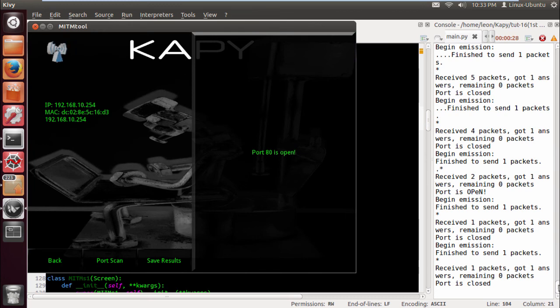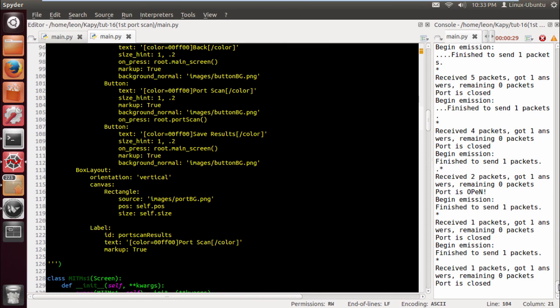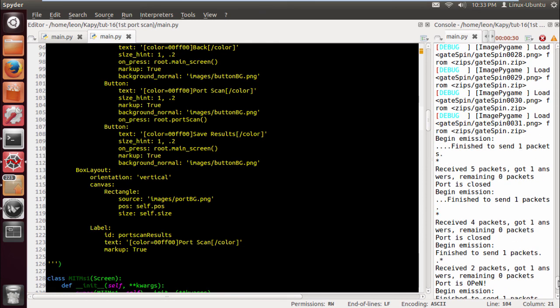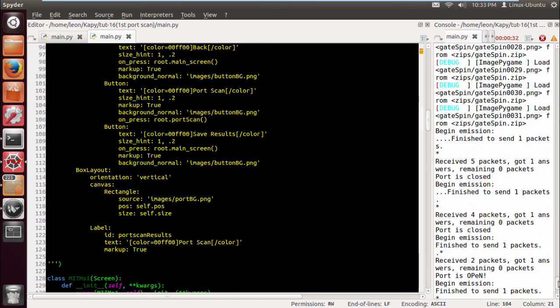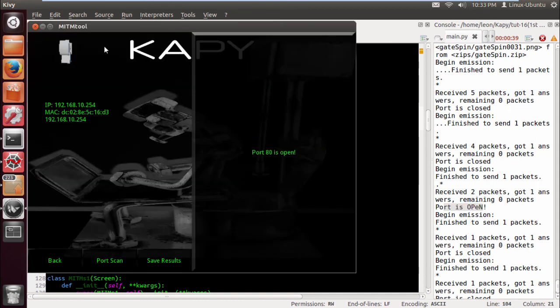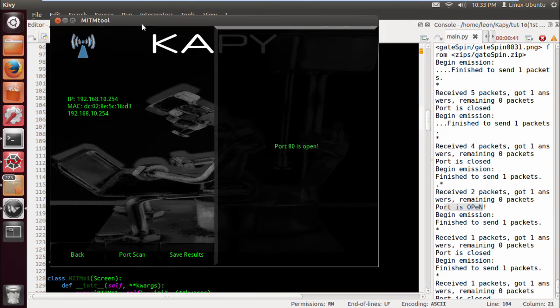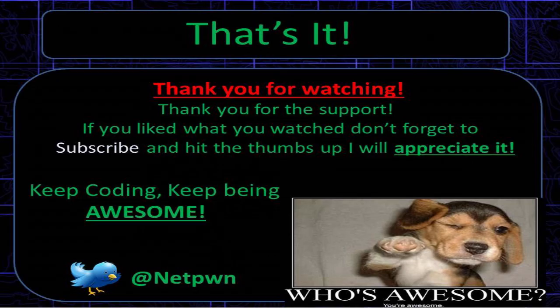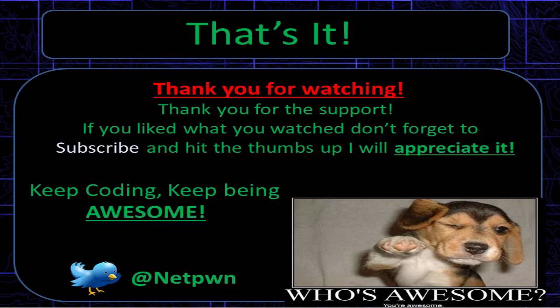Alright, nothing major. I'm gonna leave the code for the tutorial in the description guys, so you guys can have a look, and also the background. Alright, so thanks for watching guys. If you like what you watch please don't forget to subscribe and hit the thumbs up, I will appreciate it. The next tutorial is coming fast and furious. Keep coding, keep being awesome. See ya.